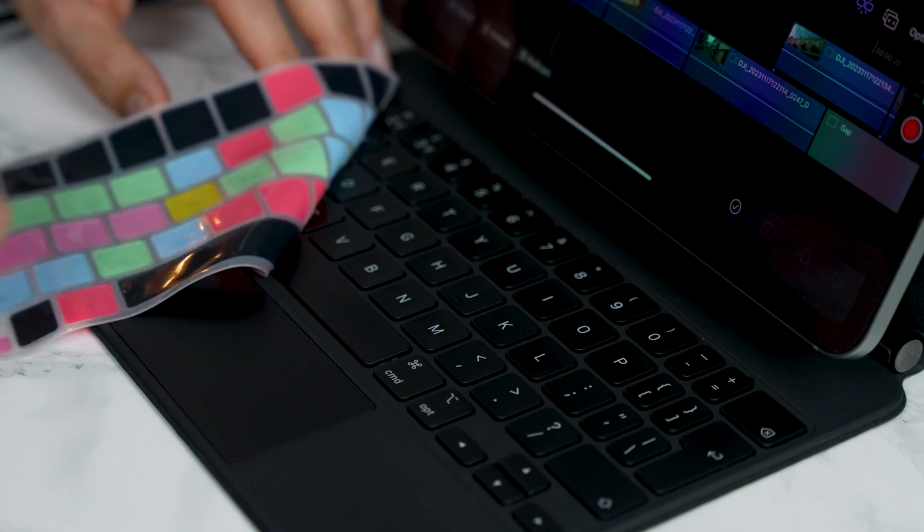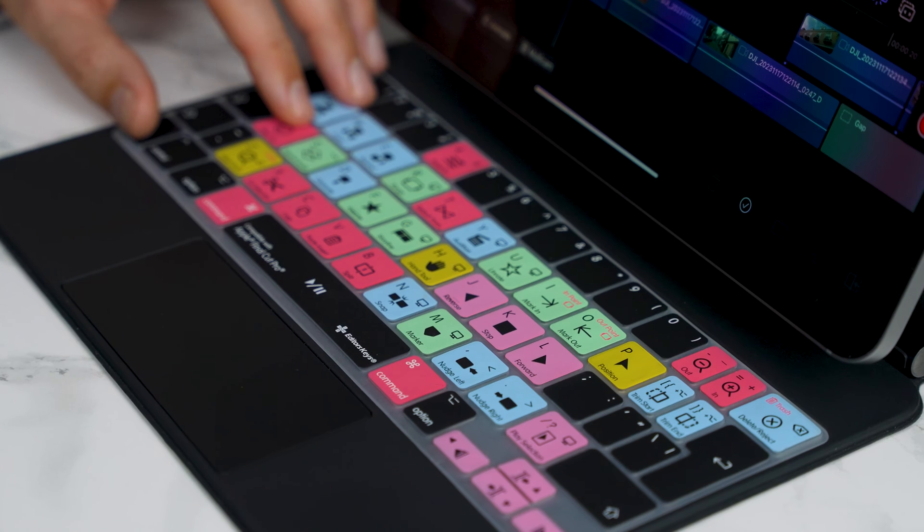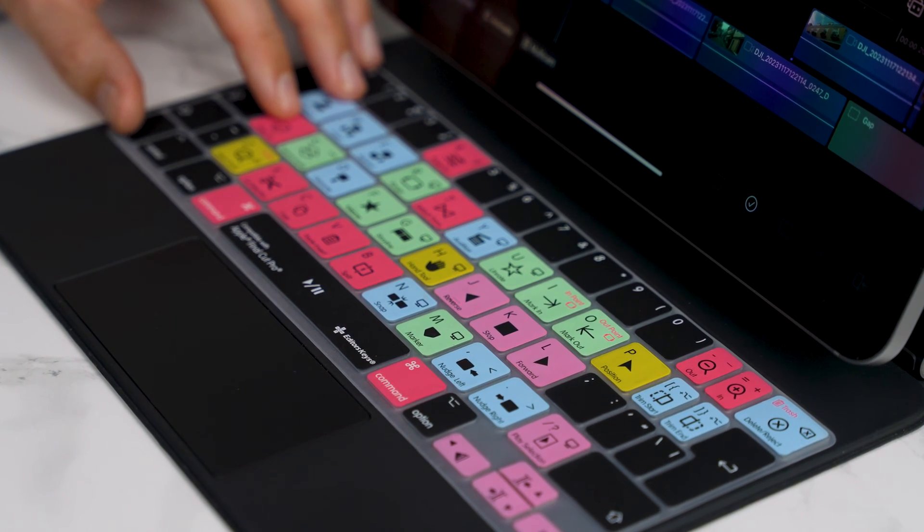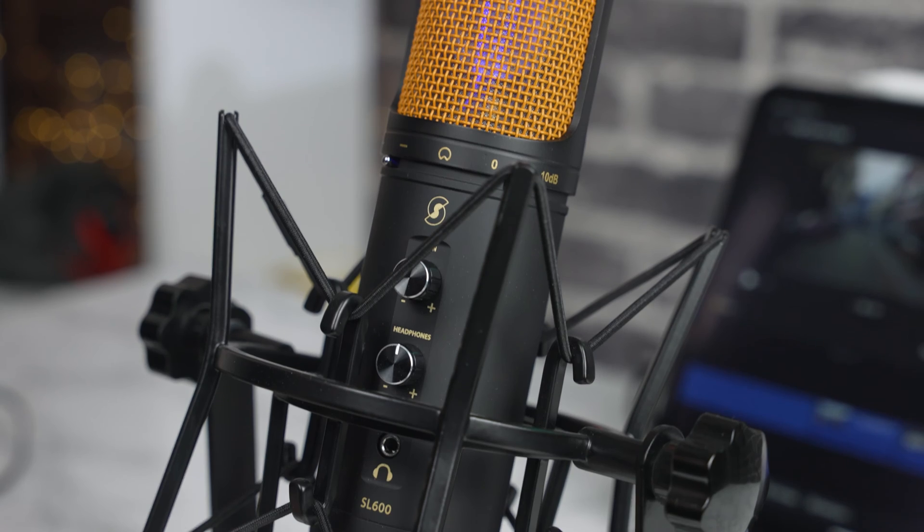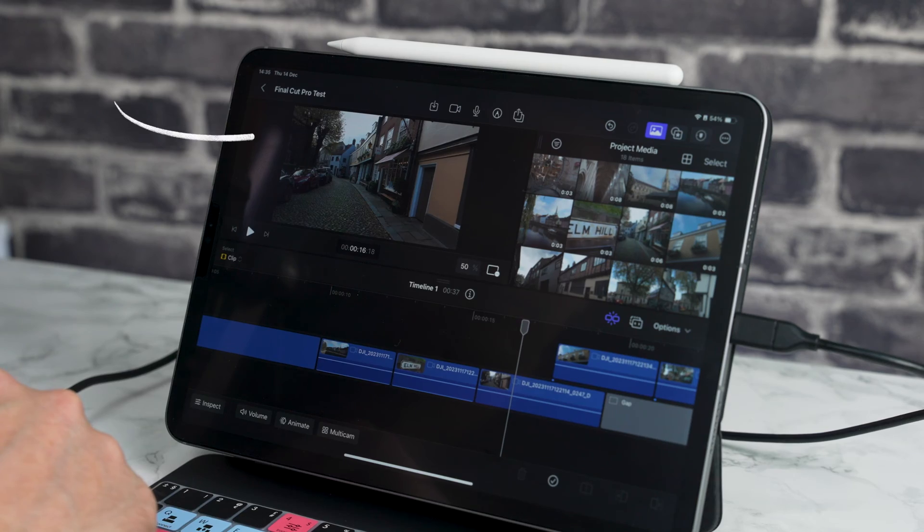Final Cut Pro for the iPad has just had a huge update. We can now record voiceover directly into Final Cut Pro. In this video I'm going to show you the best settings and the best microphone to use for your iPad.